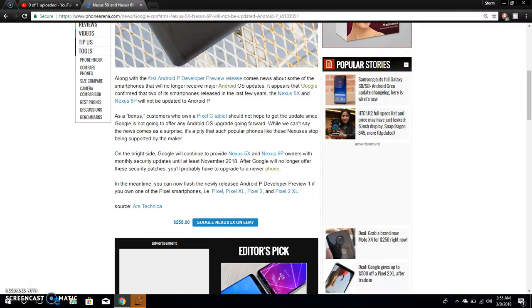After Google will no longer offer these security patches, you'll probably have to upgrade to a new device, to a new phone obviously, because they want us to upgrade and all that.